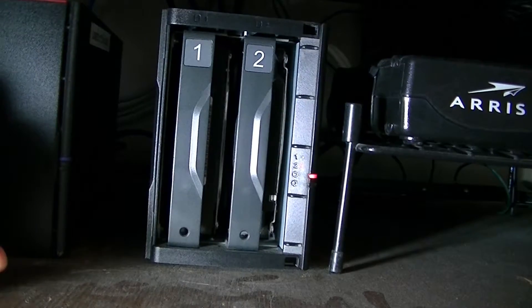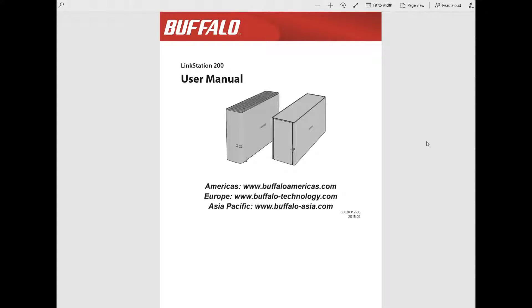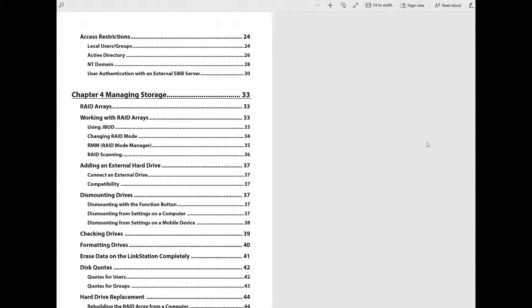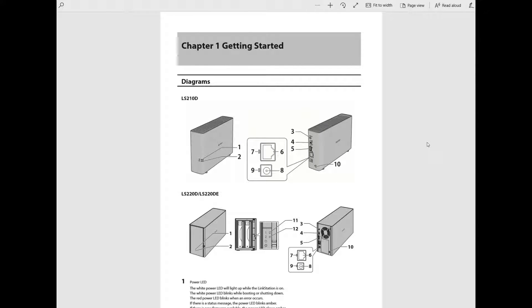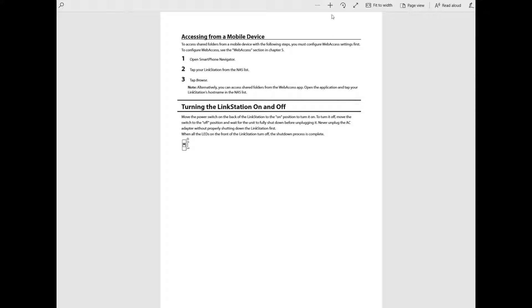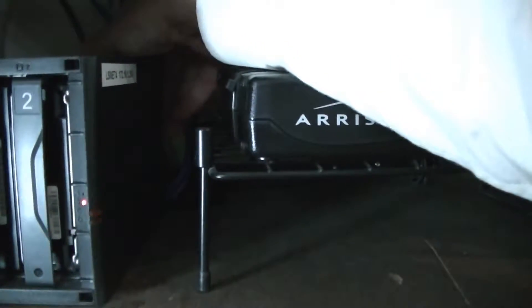Drive number two is this one here. Even though they appear to be hot-swappable, they're not — the way these Buffalo NAS systems work, I have to shut it down first. Here in the user manual for the LinkStation 200, which is the device I have, there's a single switch on the back with two positions: on is up, off is down. I'm going to reach behind it and push it down. It does a clean shutdown, and it'll eventually completely power off so I can move it to my desk.